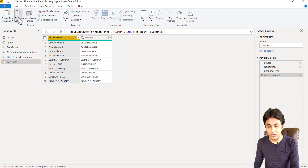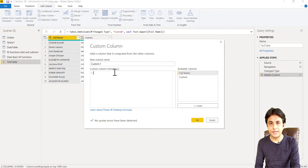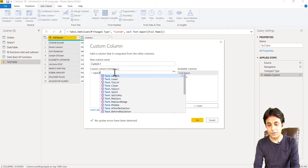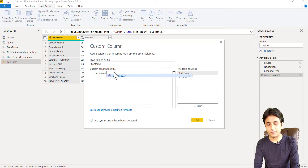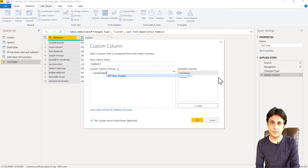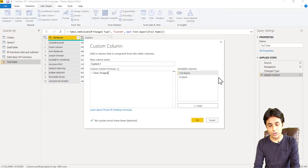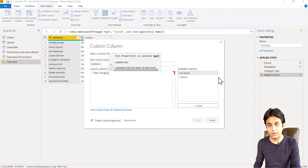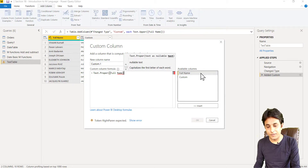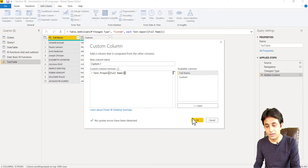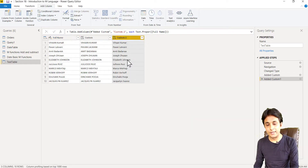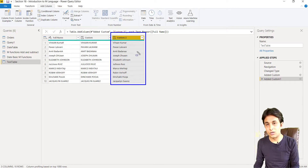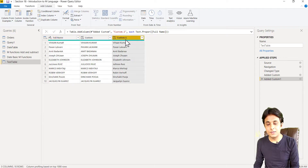Similarly, I can go to Add Column > Custom Column and write Text.Lower for lowercase, or Text.Proper for proper case. For proper case, I'll open the bracket, pick 'Full Name', and close the bracket. This converts the entire text into properly formatted names, which you can use for visualization.